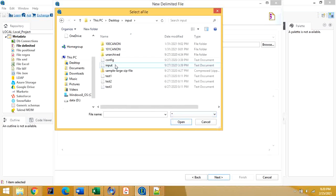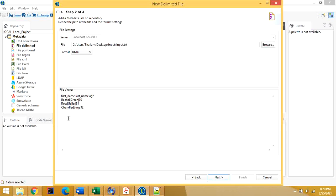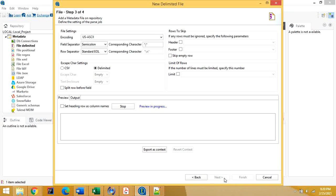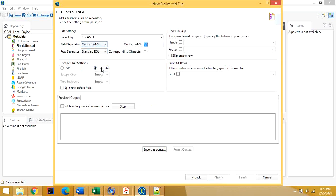I am going to select the input.txt file. It will show a preview of the file. Click on next, and here we can change the delimiter. Since there is no built-in pipe delimiter option, let's give a custom delimiter for the pipe character.